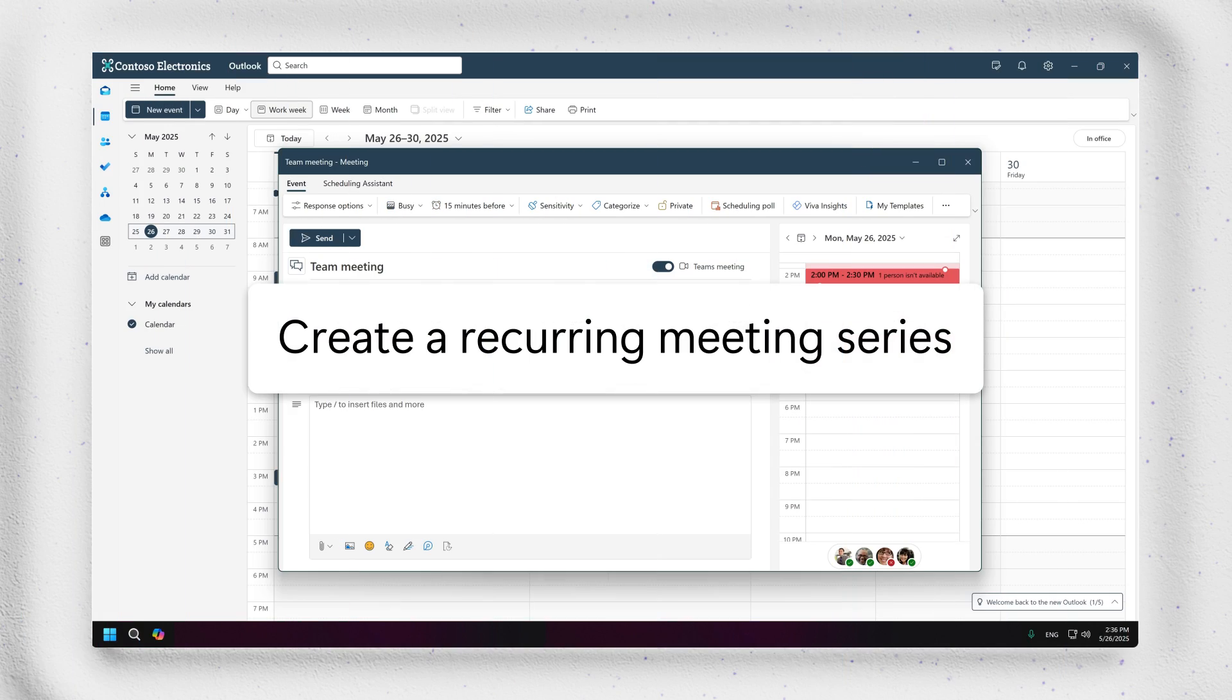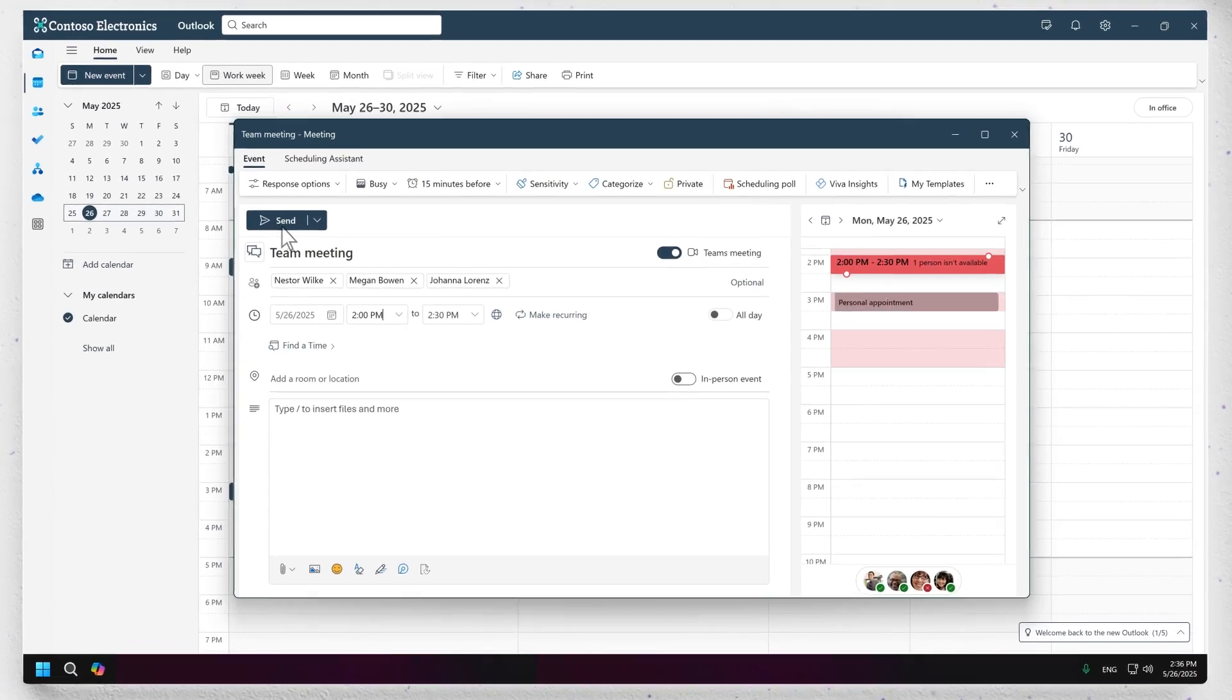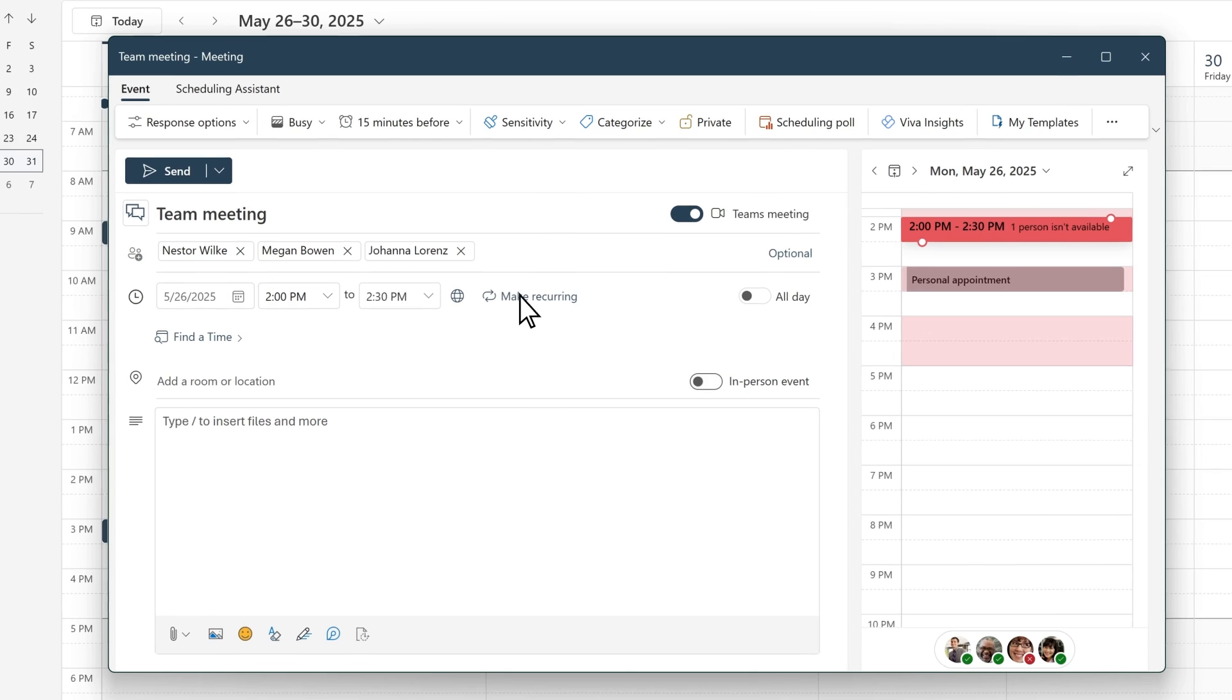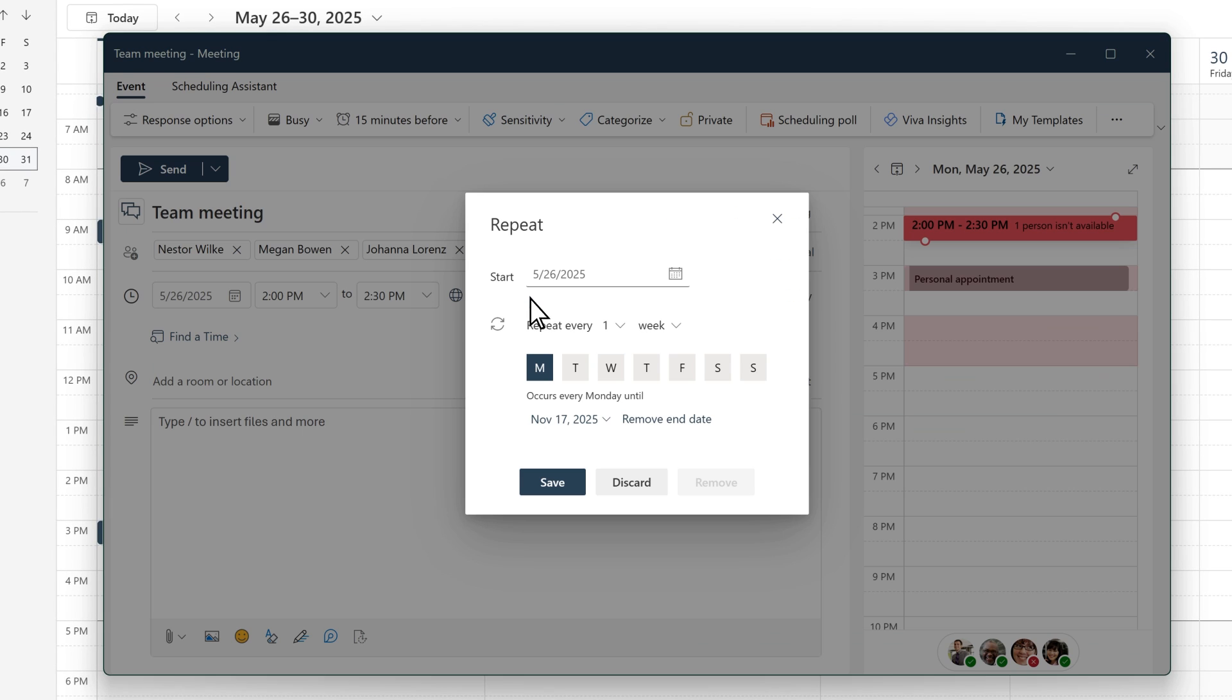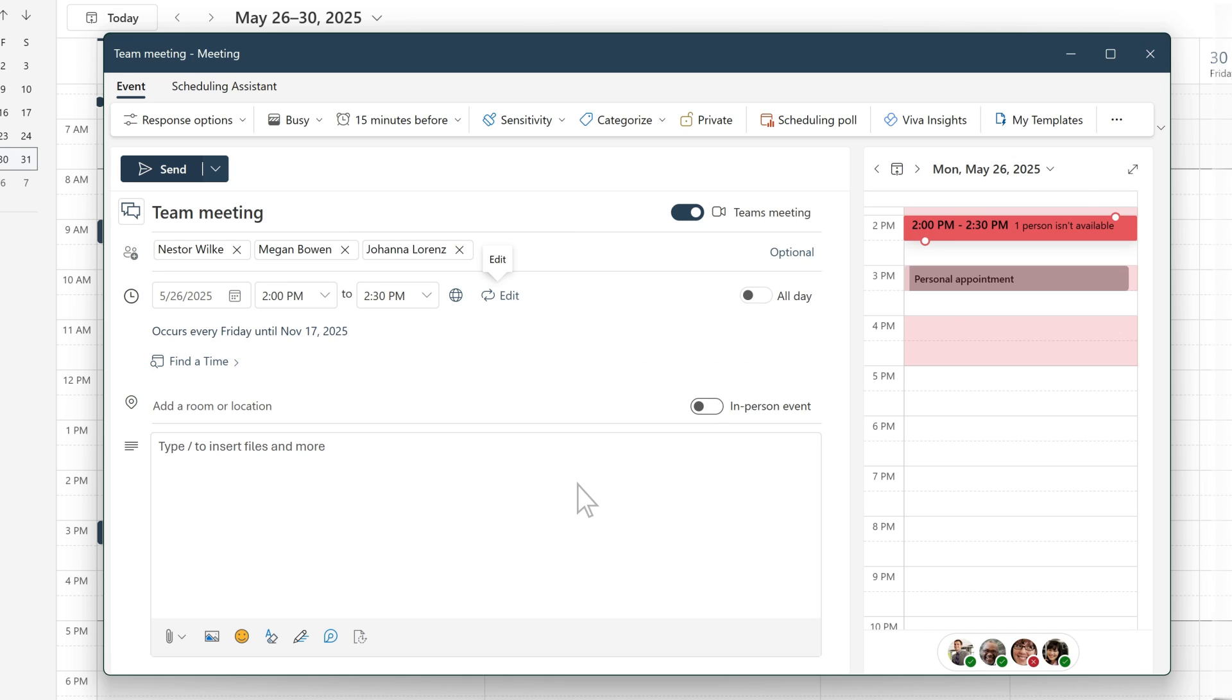To create a recurring meeting series, select the Make Recurring link within the event form. Choose your recurrence details like date, time, and duration. Recurrences typically last for six months by default. Click Save and send your meeting series.